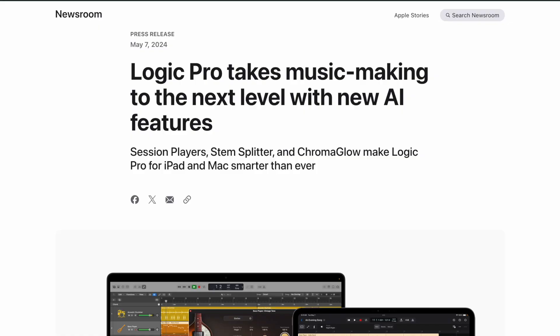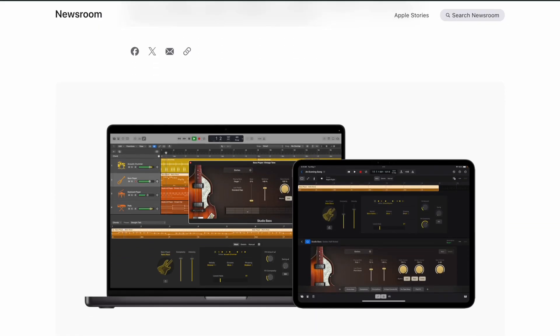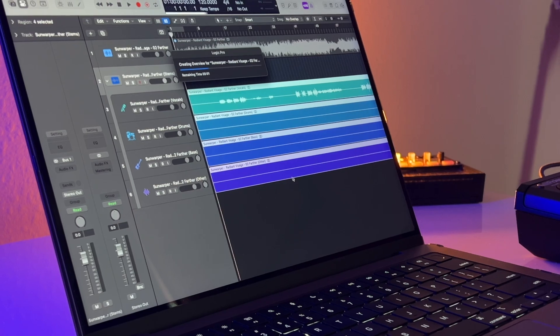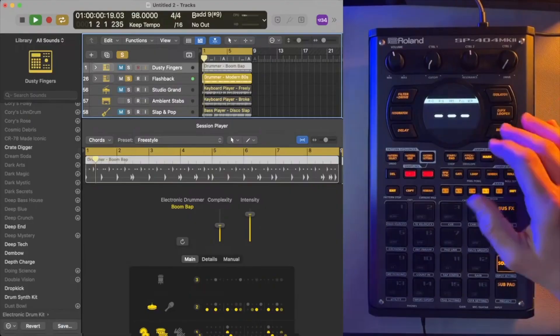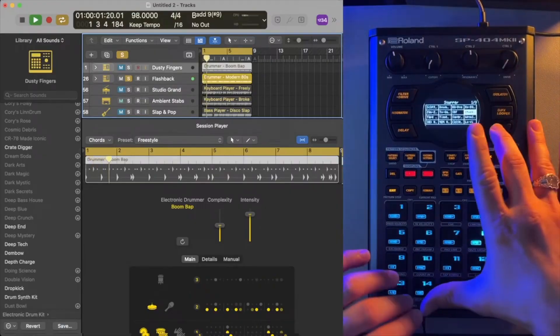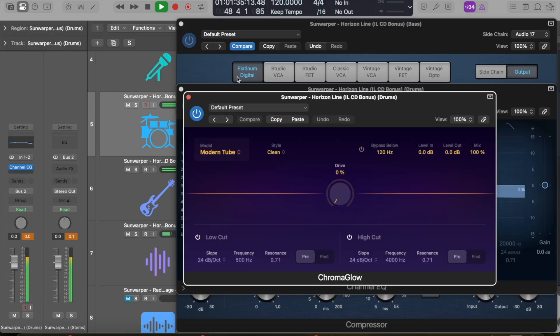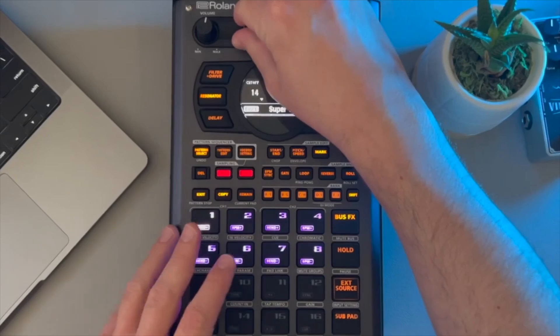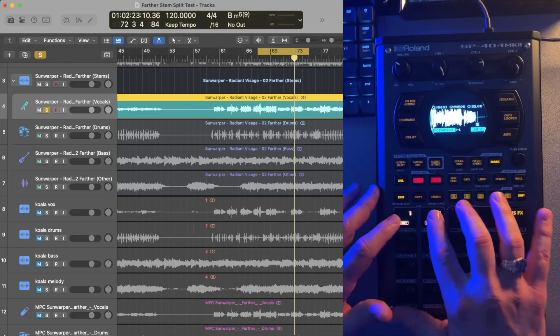Logic just released a massive update, Logic Pro 11, that adds a ton of features including stem splitting, additional session players, and a new Chromaglow plugin. If you use a sampler like the SP404, these features are pretty awesome.